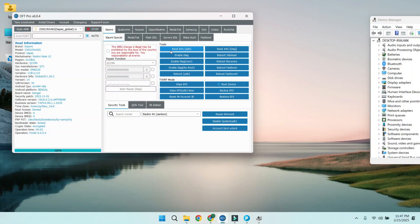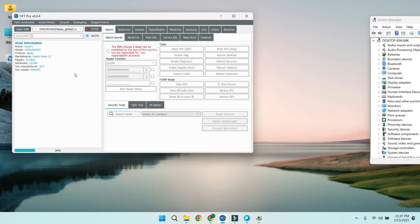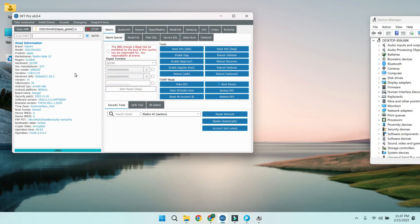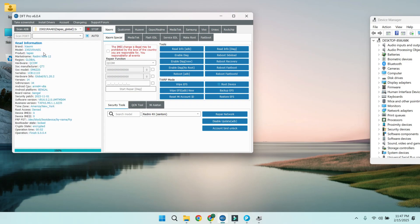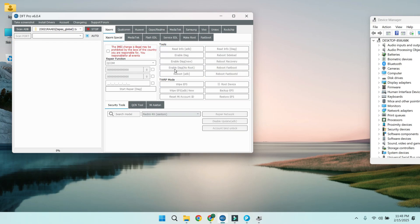Hey guys, welcome back to Tech Tips Sonu, your go-to channel for all things tech repair and troubleshooting. Today we're diving into a Redmi Note 12 Tapas issue where the system is destroyed and NV data is corrupted.